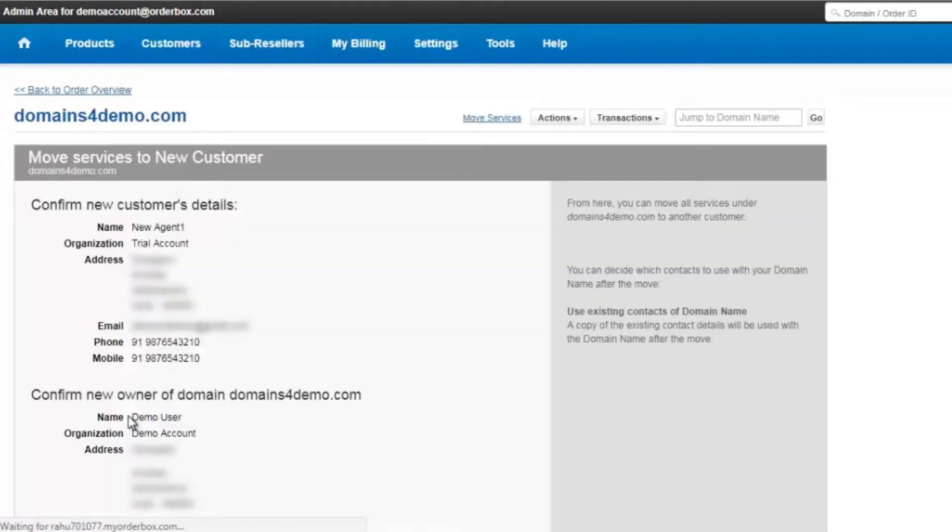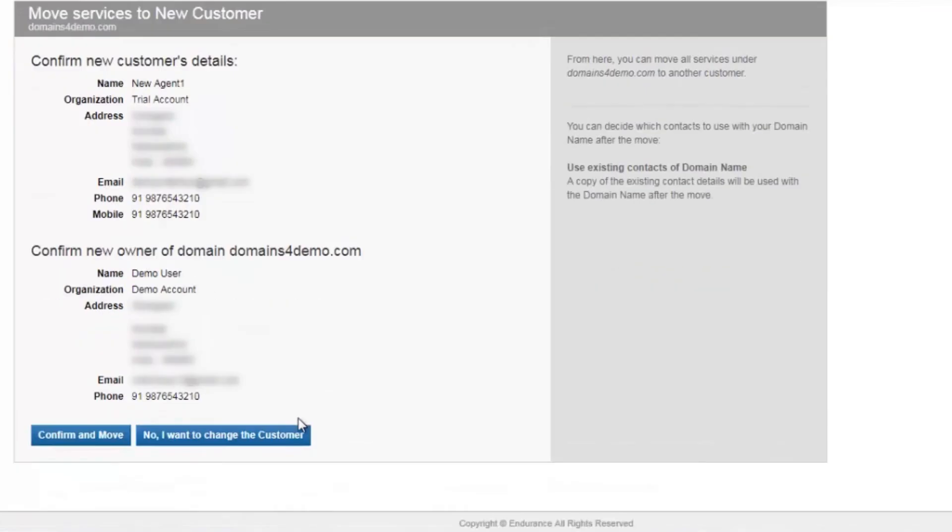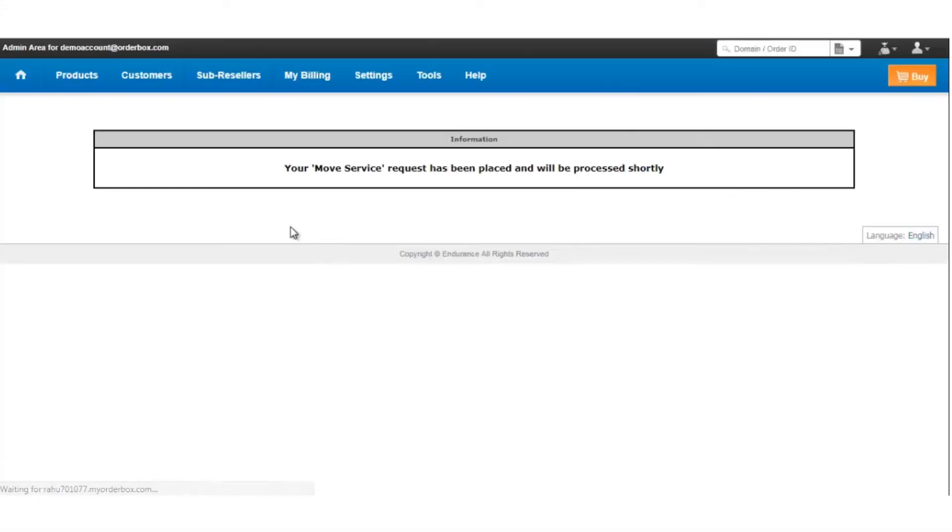It will ask you for a confirmation. If you click on confirm and move, the domain will be moved to the new customer account. And you'll see a message that says your move service request has been placed and will be processed shortly.